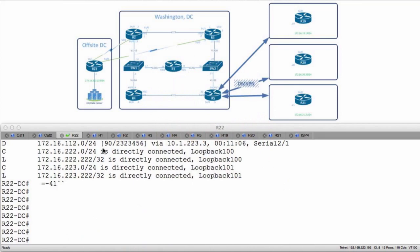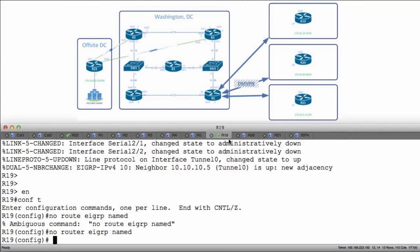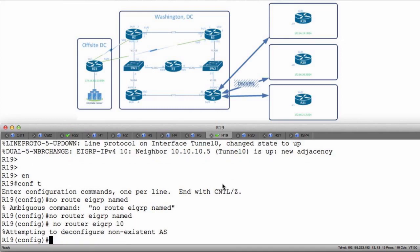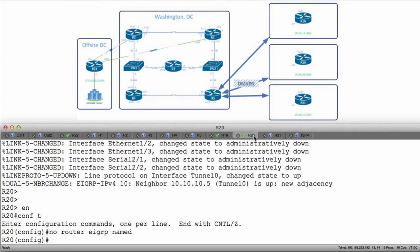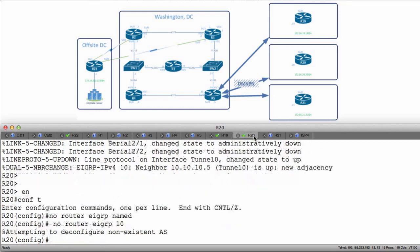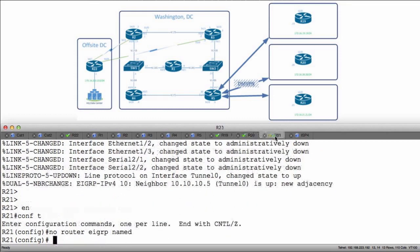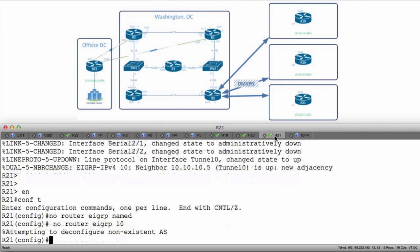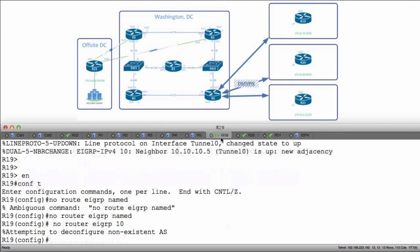First and foremost I'm going to go to R21, R19. I'm going to say 'no router EIGRP 10'. I'm going to do that on 20 and 21 as well — 'no router EIGRP 10'. It says it doesn't exist, that's good. 'No router EIGRP 10'. Now I'm going to configure named mode for these devices.